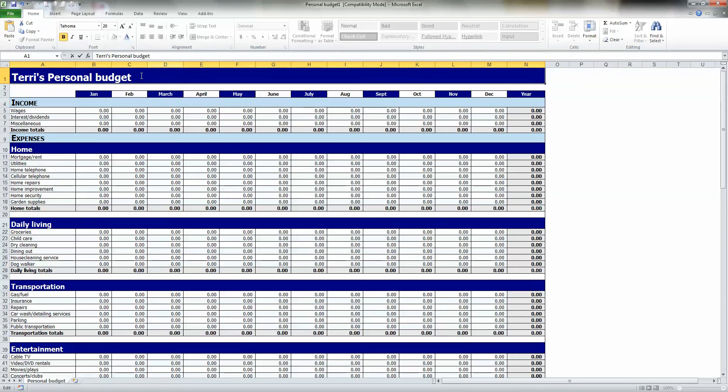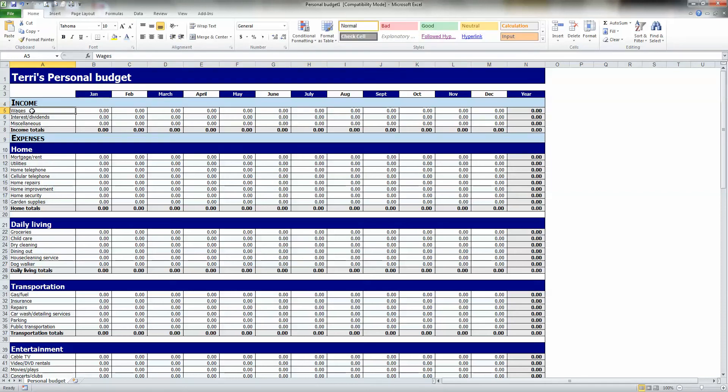Here under Income, it says Wages, Interest, Dividends, and Miscellaneous. You may have other categories you'd like to add. If you're retired, for example, instead of Wages, you might make this Social Security. So I'm going to wipe this out and put in Social Security. You see?